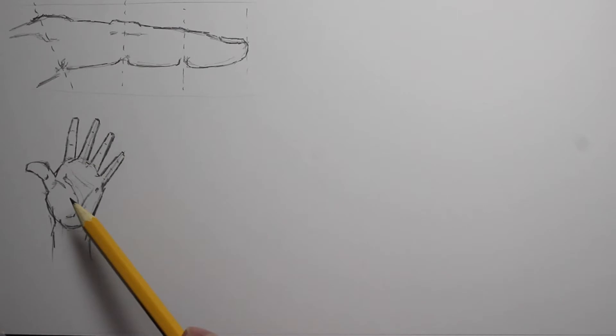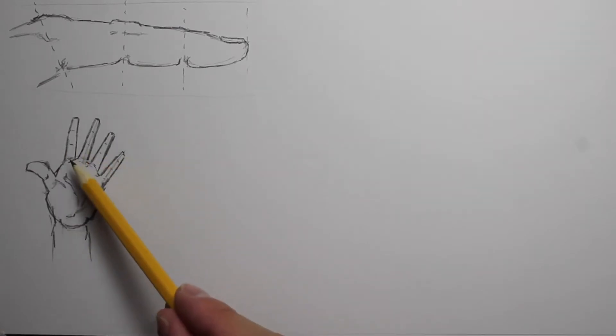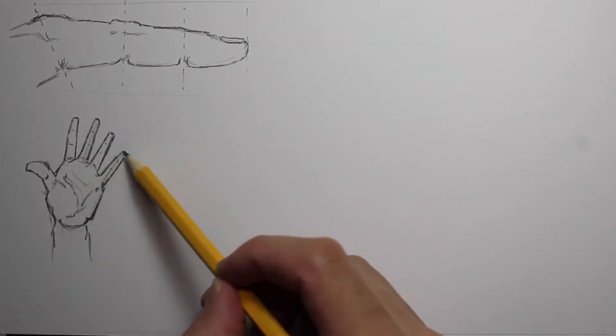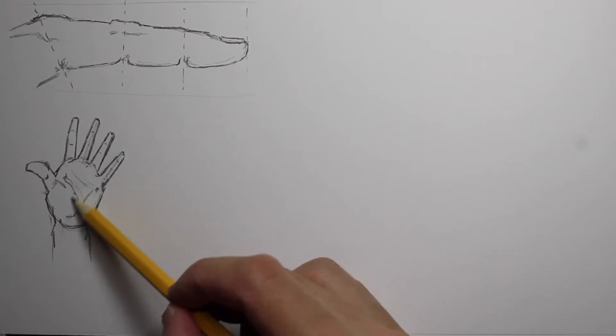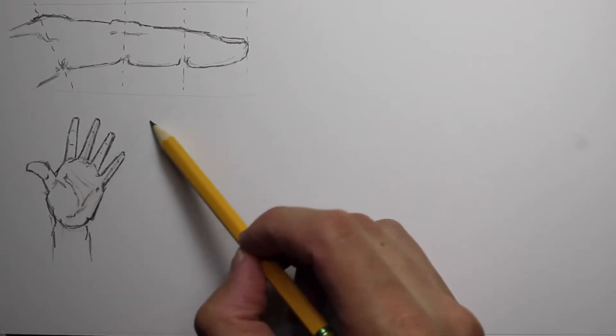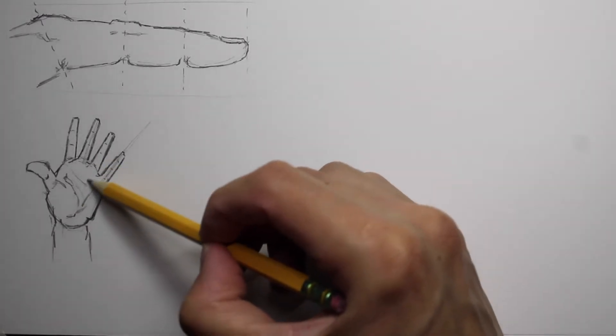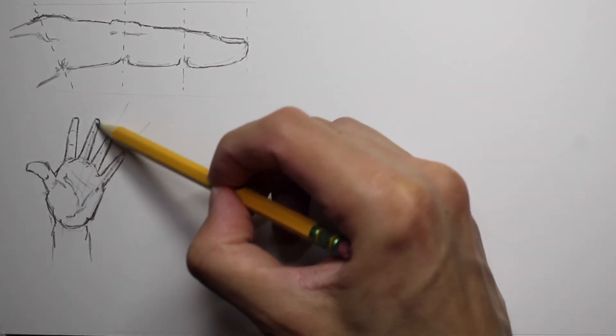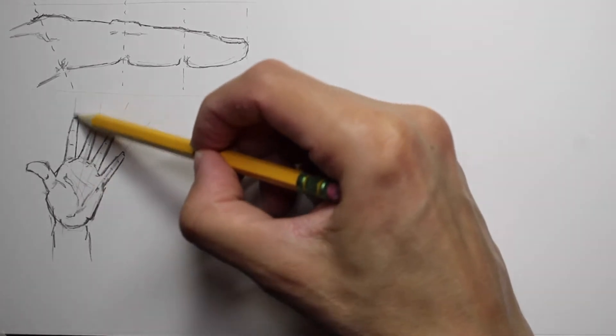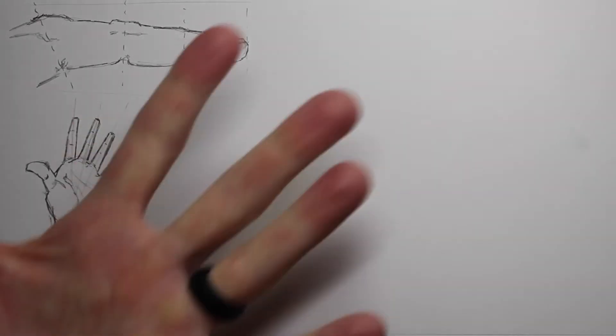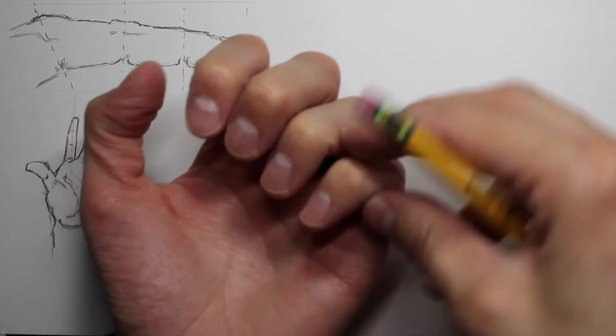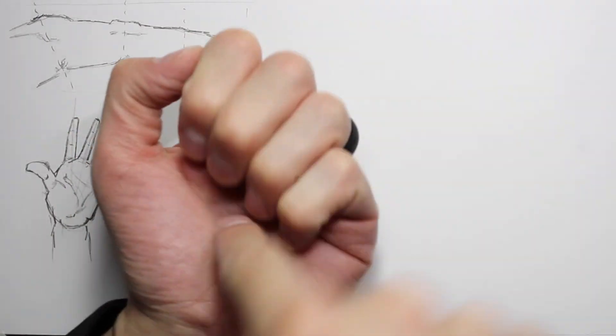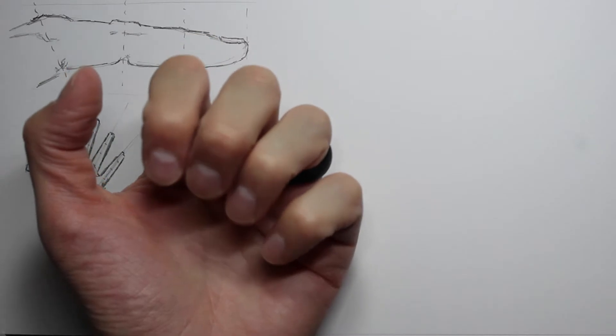And then this one shows that the fingers all radiate, the direction of the fingers kind of go out from about the base of the palm right here. They kind of come out like they all kind of point out from that direction. So it's really good to remember, because when your fingers close like this, they all slightly curve towards that point right here also.